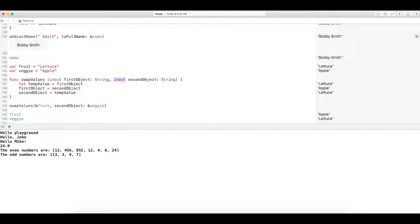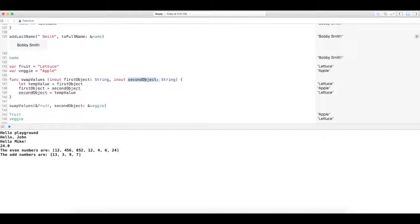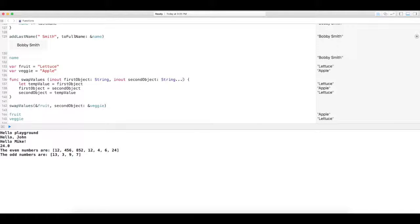And also in and out parameters cannot have default values. They cannot be variadic parameters, nor can they be marked as a constant or a variable. For example, if I decide to make this a variadic, it's probably, it's most likely will freak out on me.